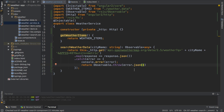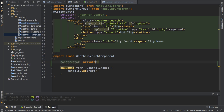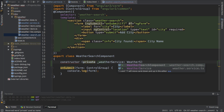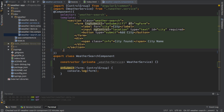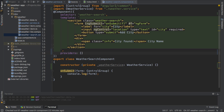With this set up, the next step is in the weather search component, where I handle form submission in the onSubmit method. When I click onSubmit, I want to go out to the service and get the weather data for the city I entered. To do this, I will inject my weather service here — 'private weatherService' — and of course I also need to add my providers. This tells Angular 2 how to create the weather service which I require here.